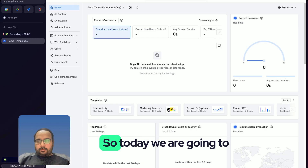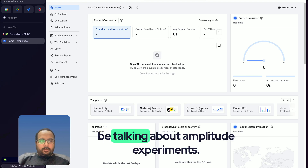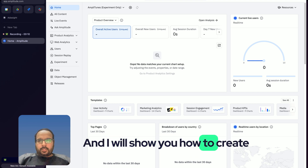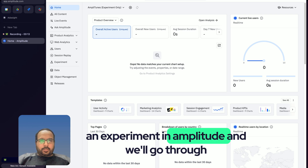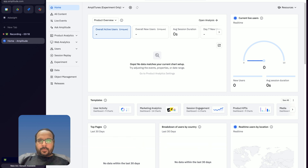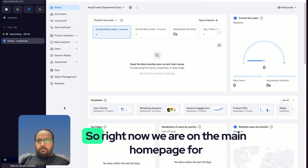Today we are going to be talking about Amplitude experiments, and I will show you how to create an experiment in Amplitude. We'll go through the whole process step by step.